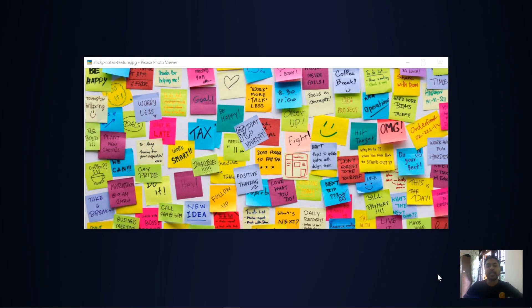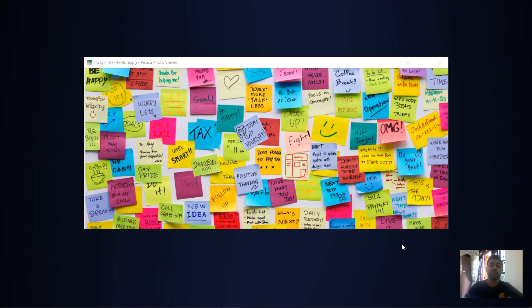Let's get started in Ramstudio's channel. I will show you a tutorial on sticky notes.